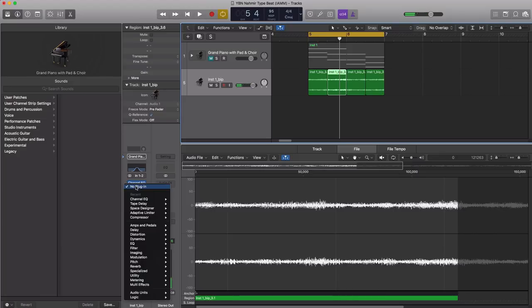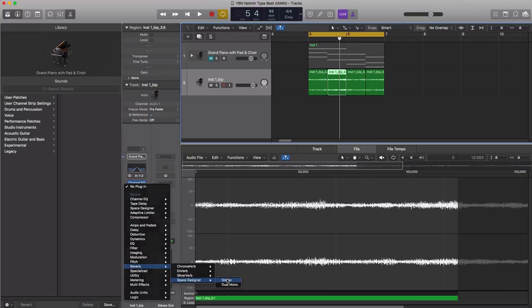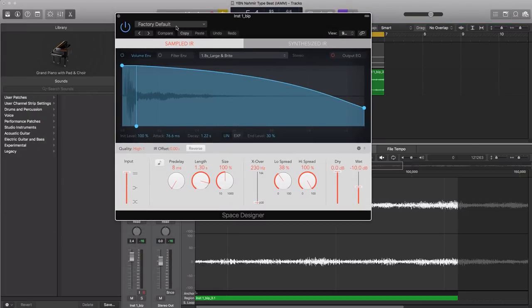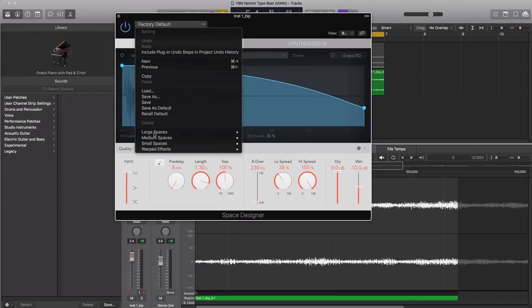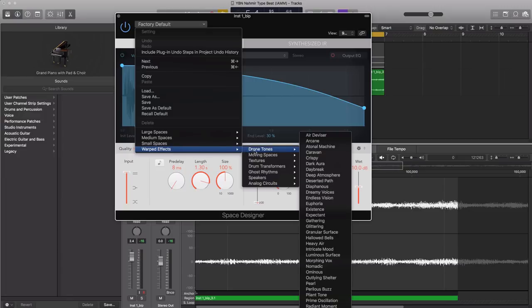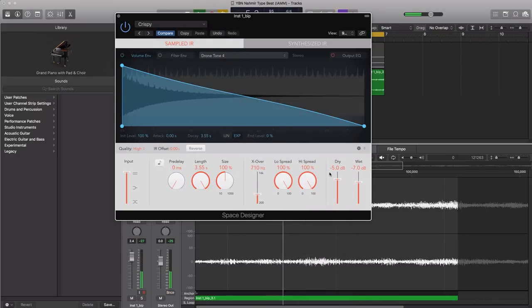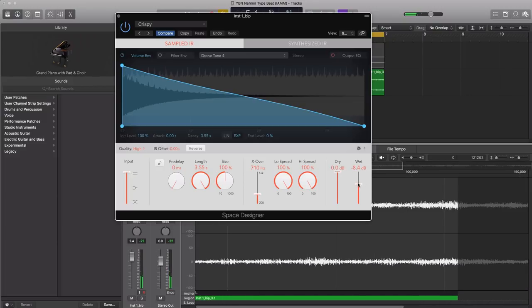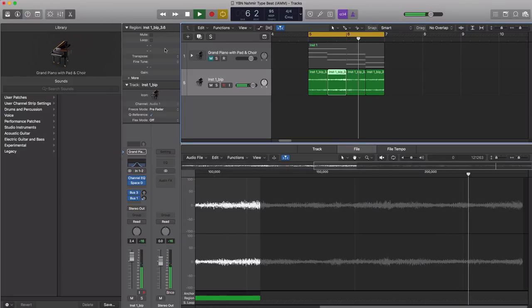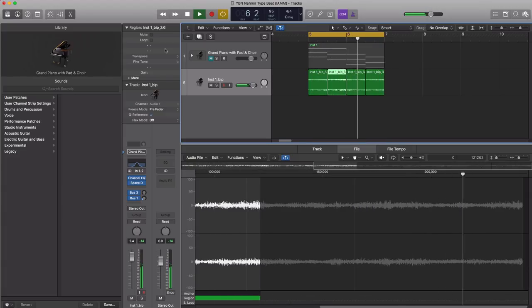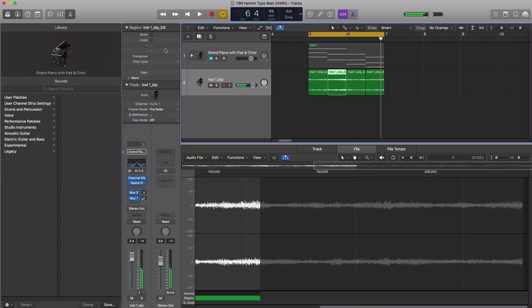Next let's go ahead and open up a reverb. Now the thing I like about the reverbs in Logic is that they have this warped effect section right over here. So we're going to go ahead to drone tones and we're going to bring in a preset called crispy. It just gives it a cool dynamic to the sound. Pull out the dry 200 percent, it's going to lower the wet a little bit. And let's work off of that sound for the rest of our track.